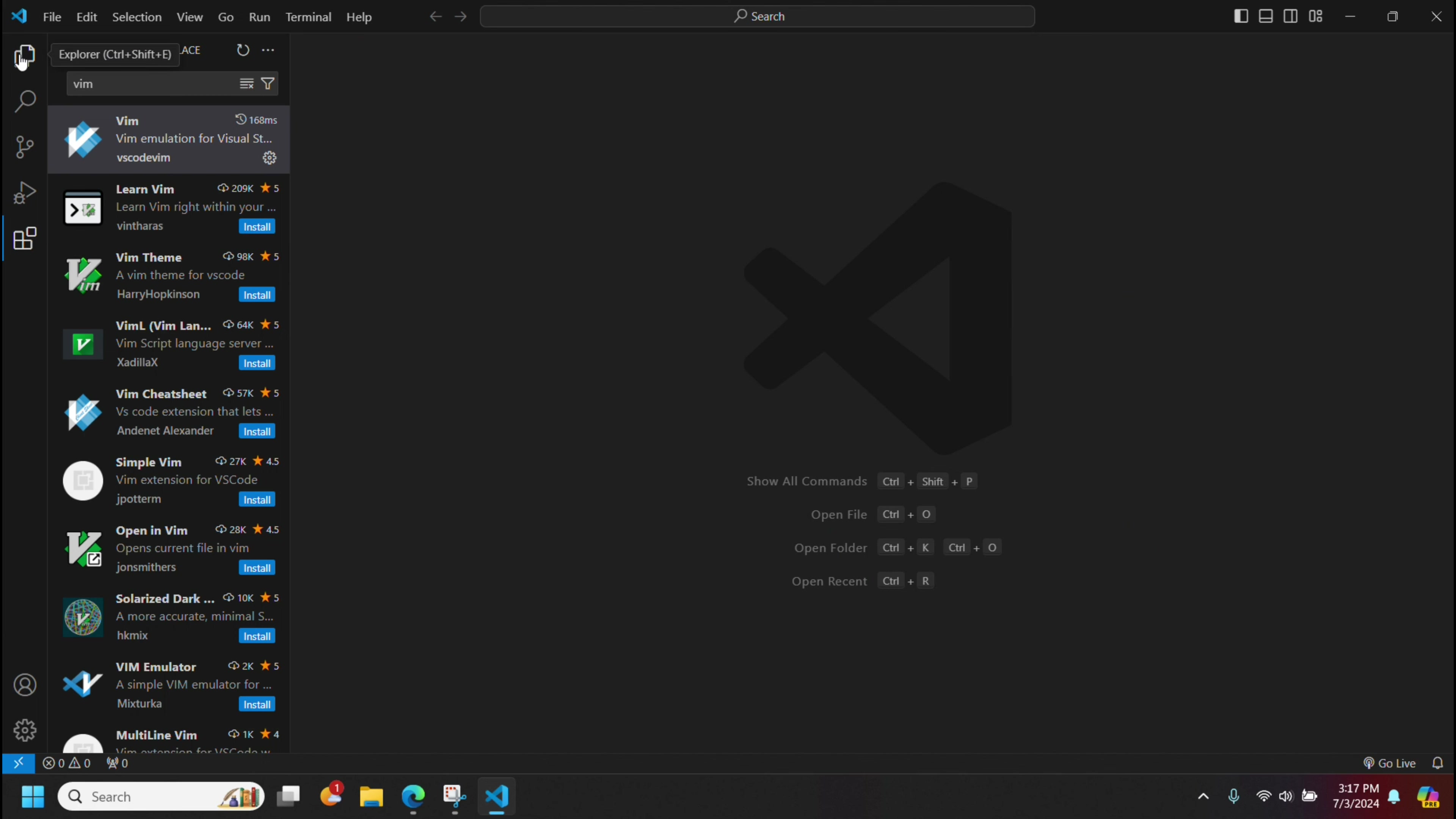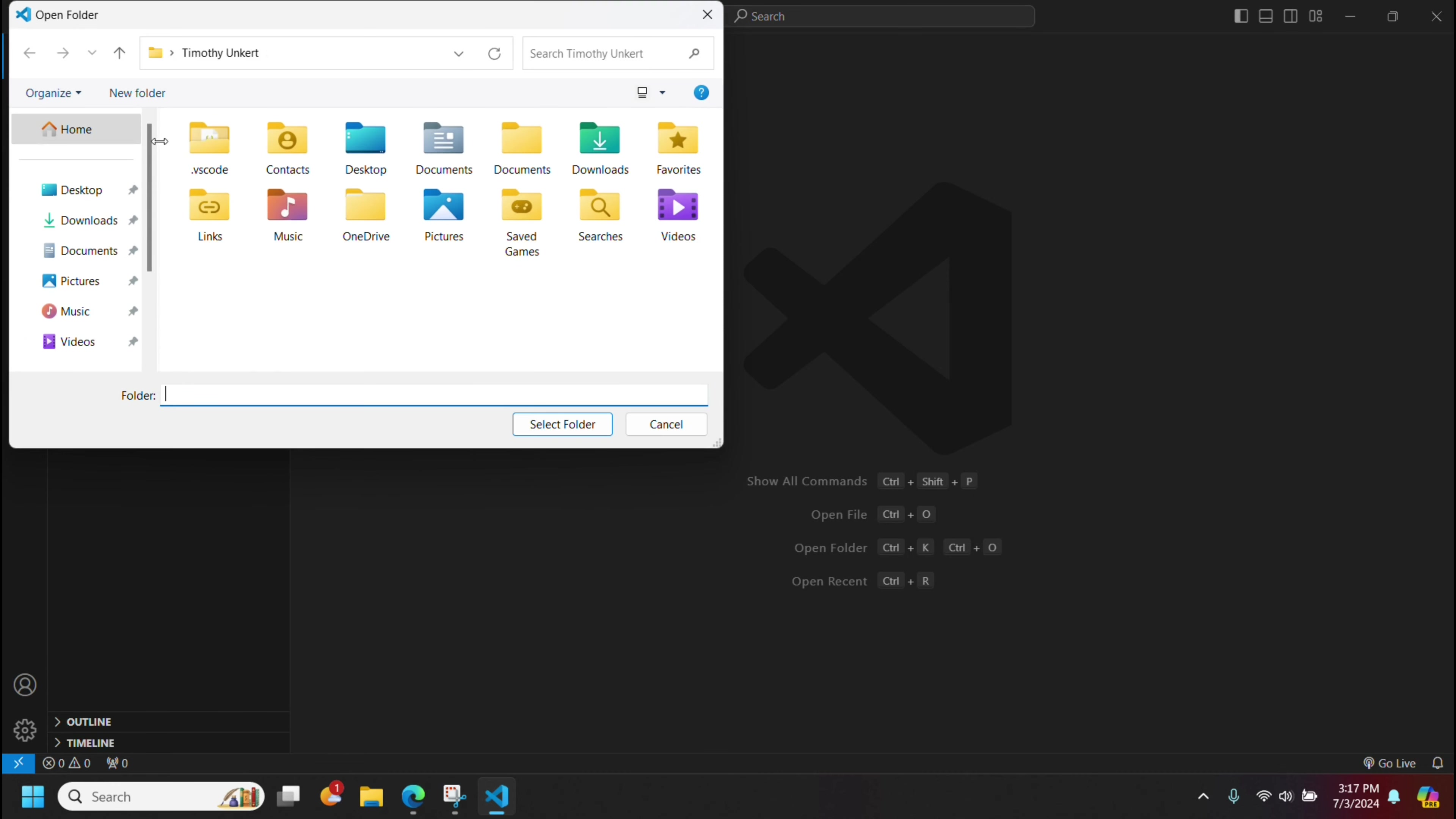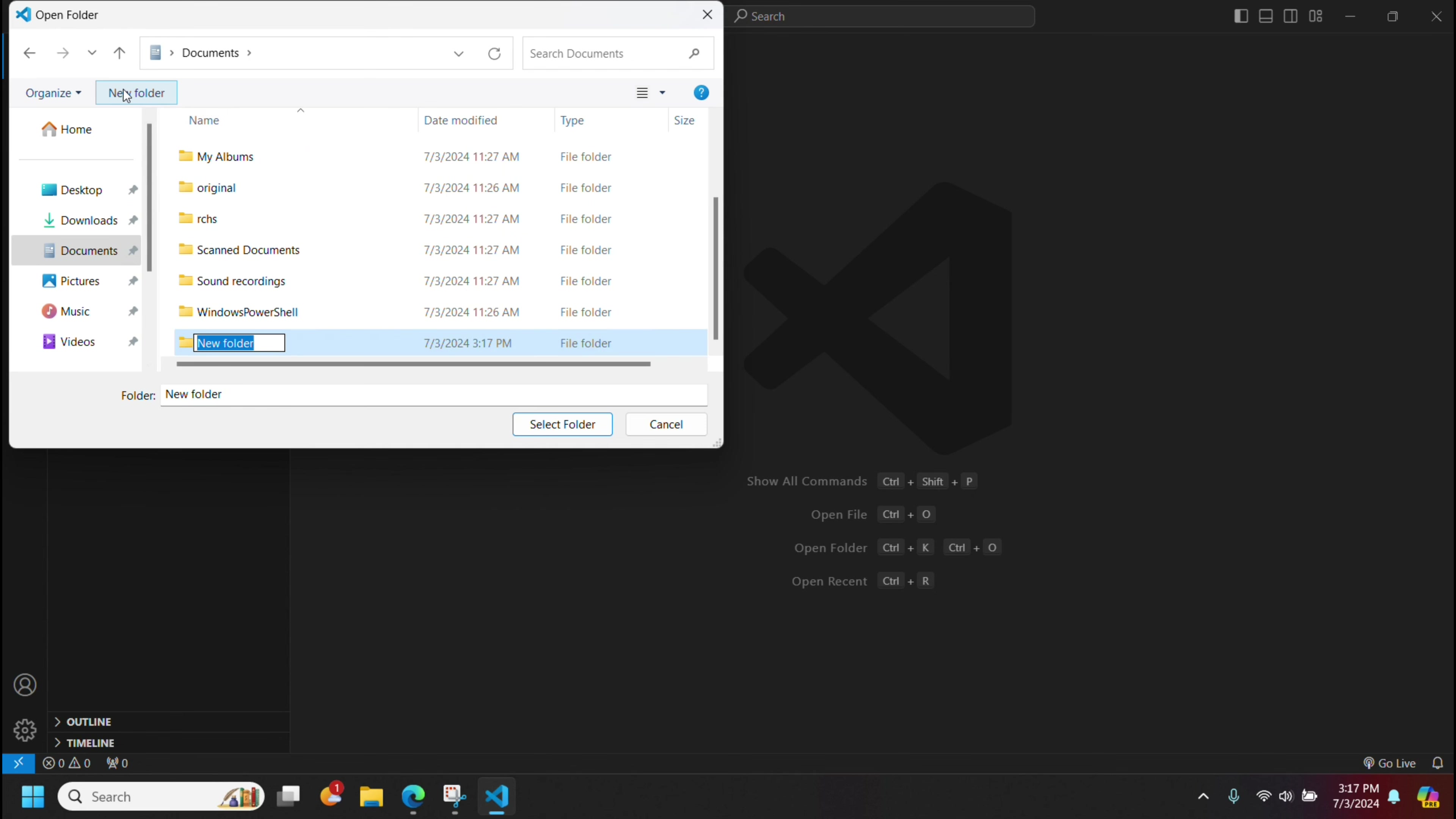Now, if I go up here to the Explorer, I can open a folder and begin to work on a project. Let me just show you how to do that. So I'll click open folder. Say I want to do something in my documents. I'll create a new folder. This is called test, and we'll select that folder.